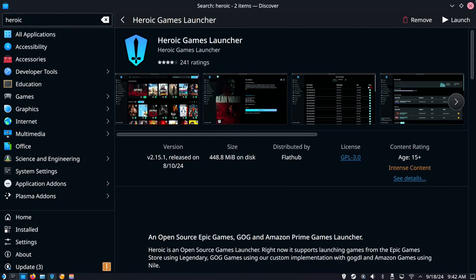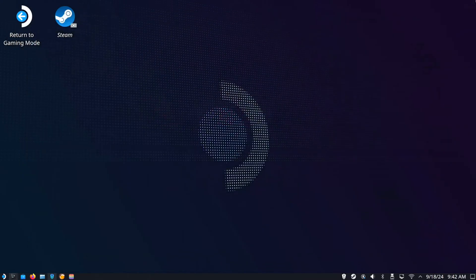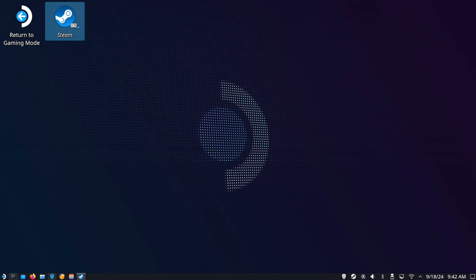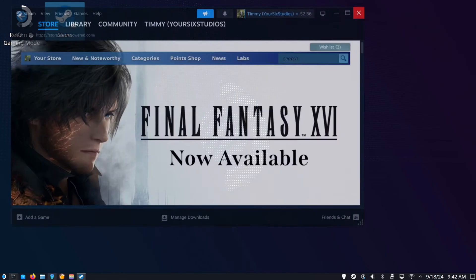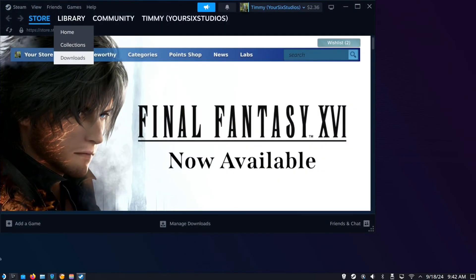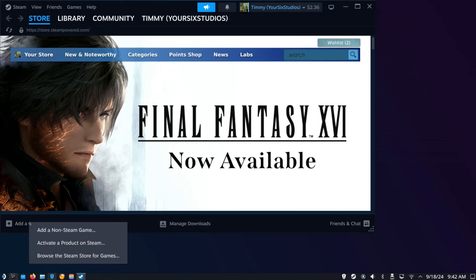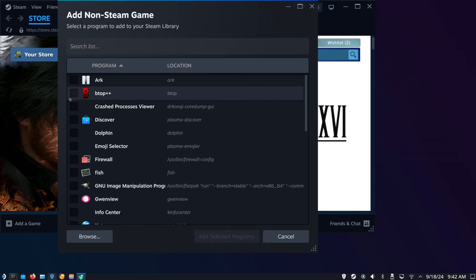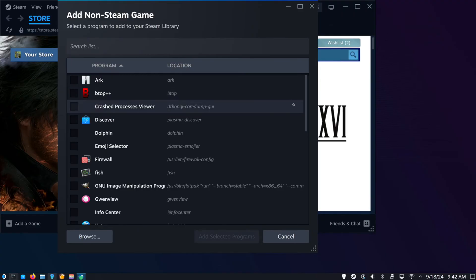Then we can go over to where it says Steam. Double-click Steam, then go to 'add game', go to 'add non-Steam game', and you can add an application under here.